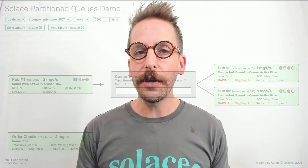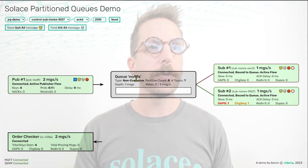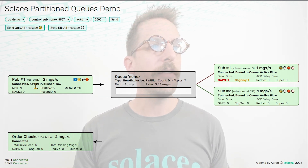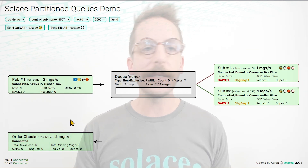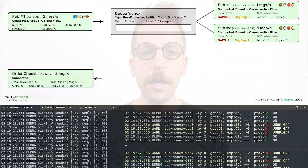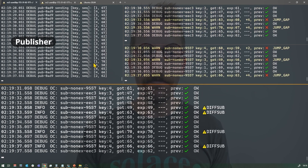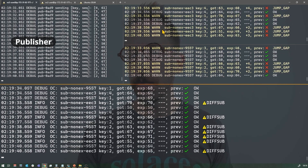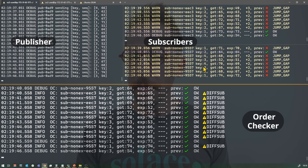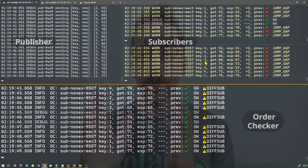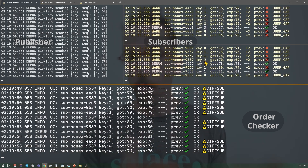I'm going to start with a non-exclusive queue just to show you how the demo works. Here is my JavaScript dashboard. I have a non-exclusive queue with two subscribers bound to it. I have my publisher sending two messages a second on a topic that the queue is listening on. And I have my order checker app listening to the output of the subscribers. Here's my publisher sending on keys one through four, sequencing is enabled, and you can see the sequence numbers increasing. You can immediately see that the consumers are complaining about gaps in their data on a per-key basis — that's because of that round-robin delivery.